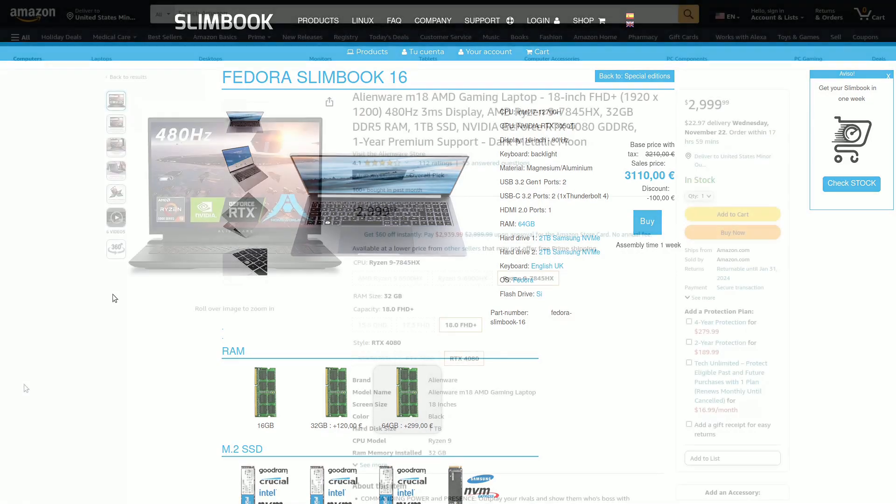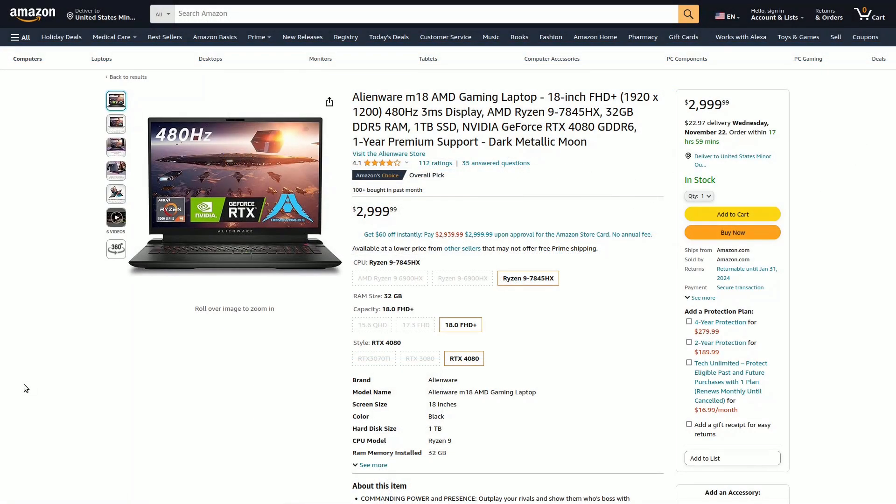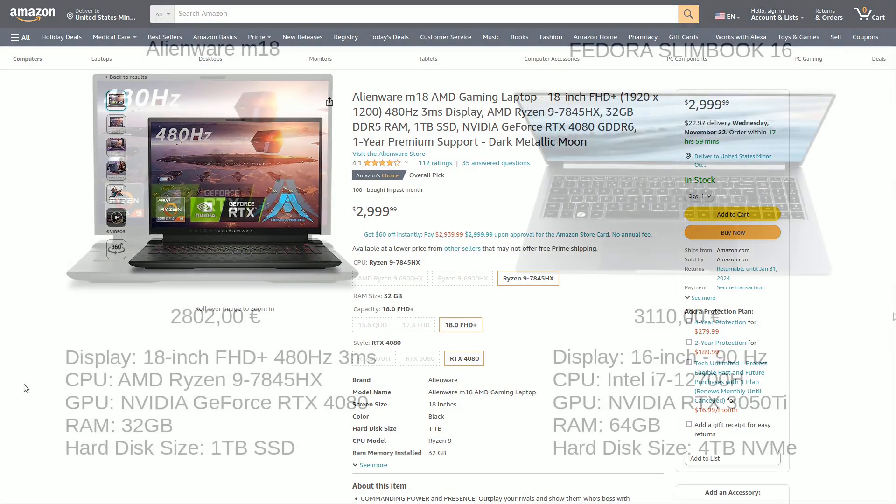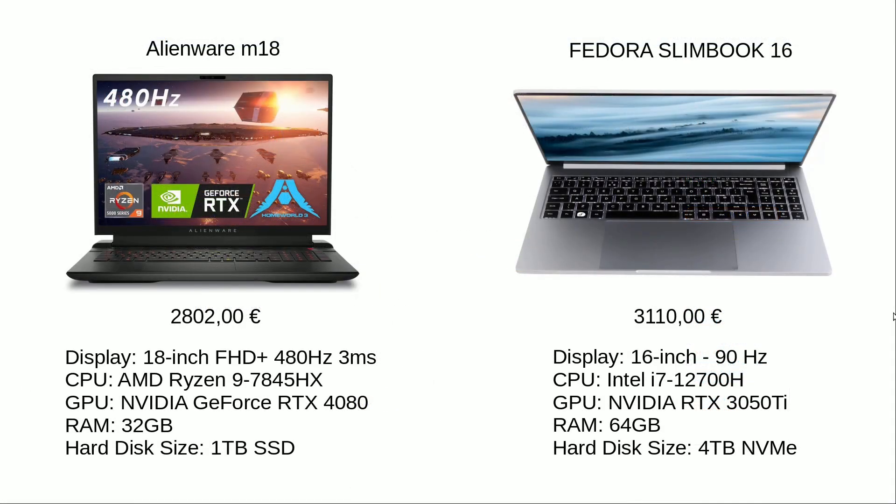When shoppers browse for new laptops, some of the most expensive options are those designed for gaming, which typically don't include an operating system, thus avoiding Microsoft's licensing fees for Windows. The reality, though, is quite different.